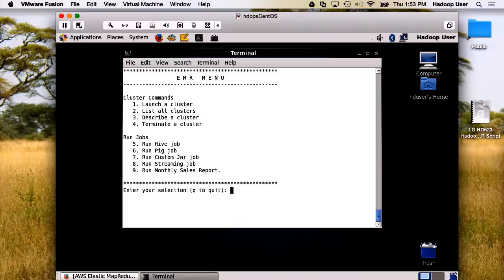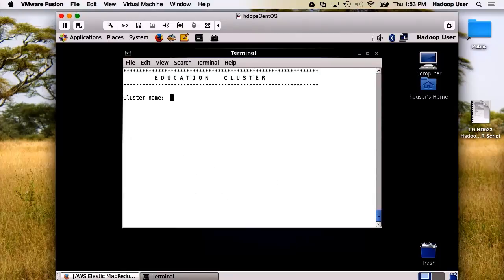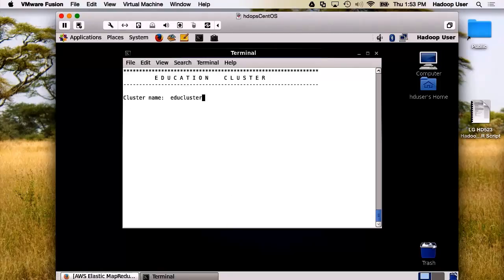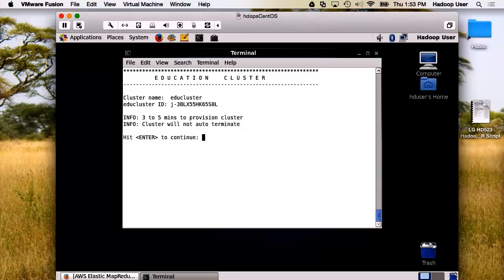Here we go. Our menu function is running. I suggest that we launch a cluster. We'll call this one EDU cluster. There's the cluster ID. Now, it does take a couple minutes. On a very busy day, it can take up to 20 minutes before your cluster is available.